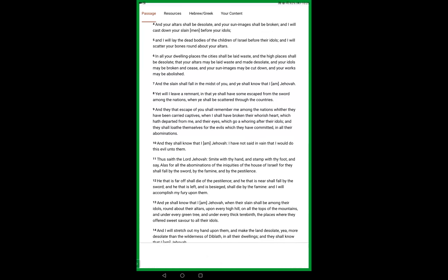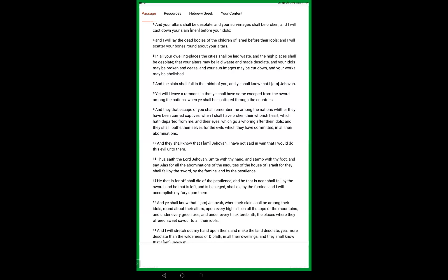Thus saith the Adon, Jehovah, Smite with thine hand, and stamp with thine foot, and say, Alas! For all the abominations of the iniquities of the house of Yah's ra'el. For they shall fall by the sword, by the famine, and by the pestilence. He that is far off shall die of the pestilence, and he that is near shall fall by the sword, and he that is left and is besieged shall die by the famine. And I will accomplish my fury upon them.